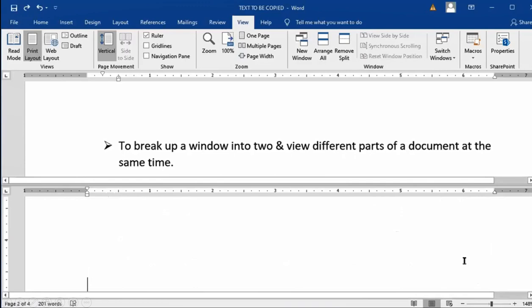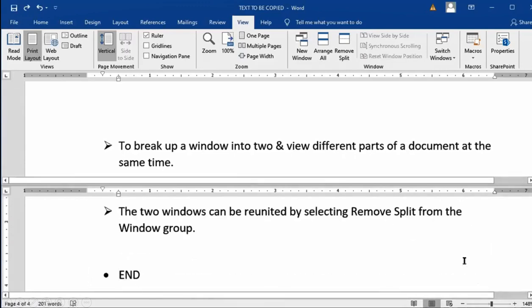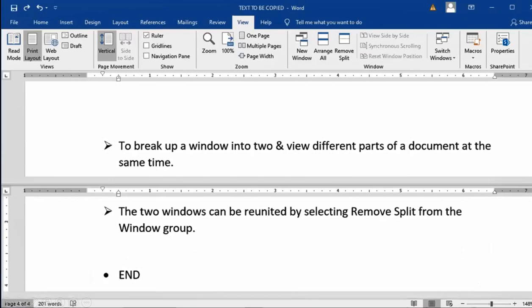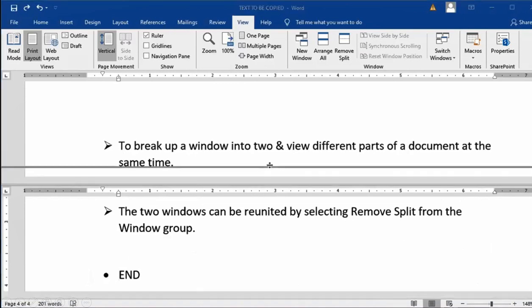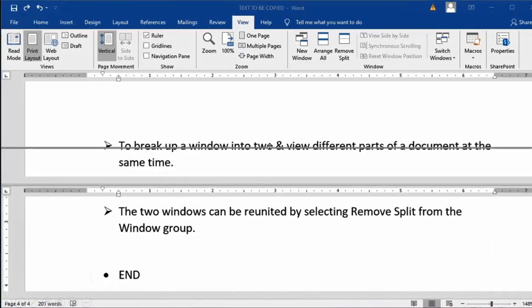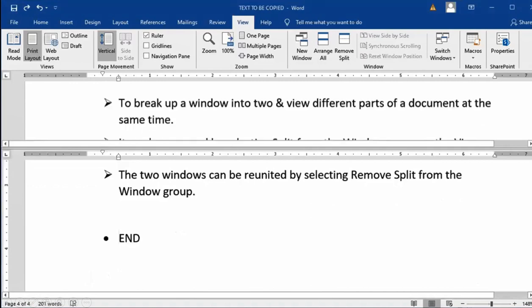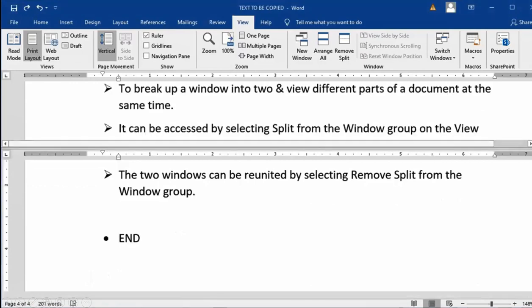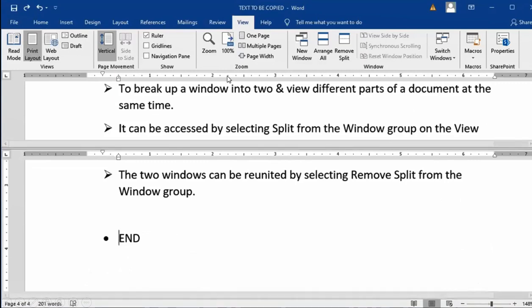Then we will be going to the last end of the document. It is page 4 out of 4, that is the end of the document. You can change the size of this split bar. Once it changes into a double arrow, you can change it according to your needs. Then you can move to the upper side using the scroll bars.